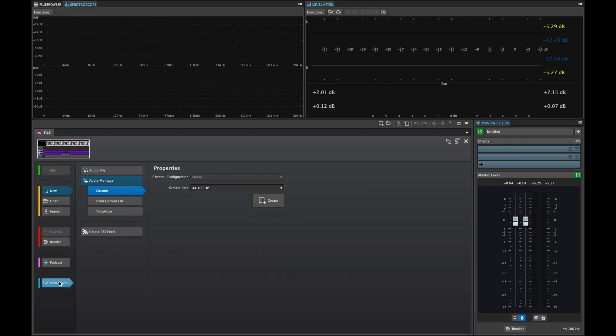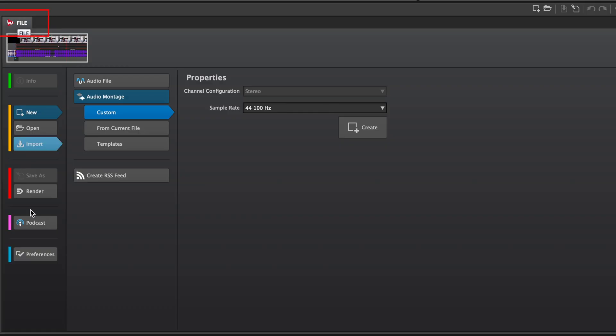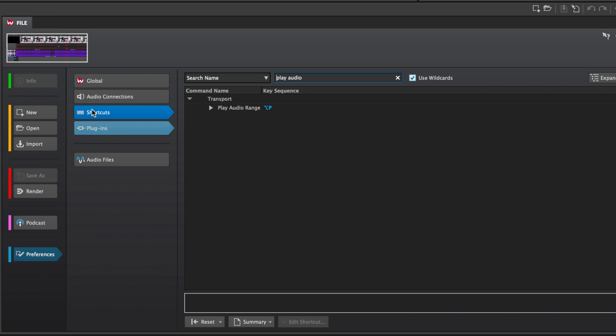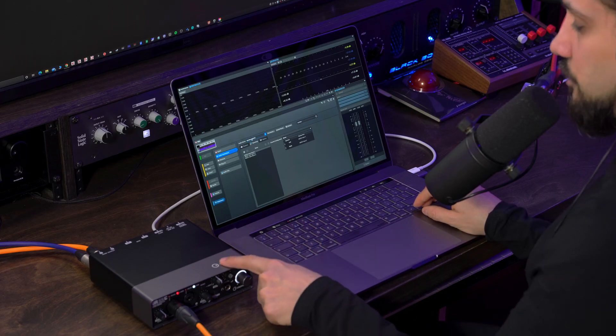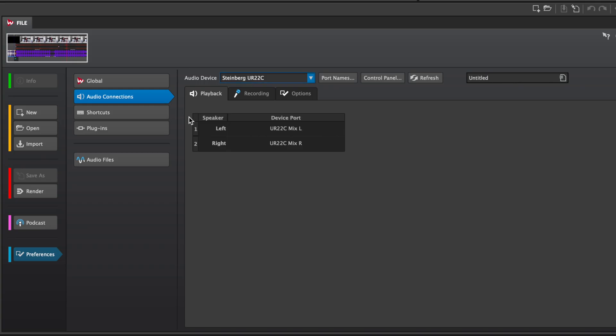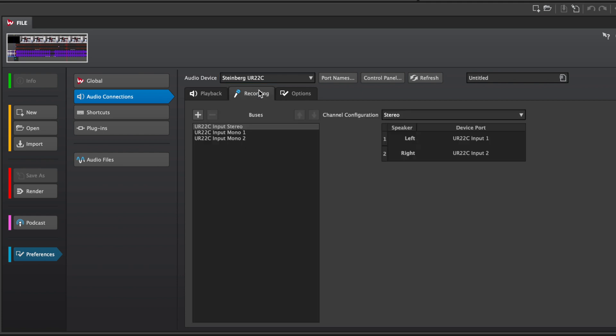Let me show you how easily you can start recording and producing your podcasts in WaveLab Cast. Here I have WaveLab Cast, and the first thing that you need to check is if your audio interface is selected in the preferences. To make sure of that, you go to File > Preferences > Audio Connections, and here you can select your audio interface. In my case I'm using the Steinberg UR22C, and on the playback tab I also have the Steinberg UR22C so I can monitor the output of WaveLab.